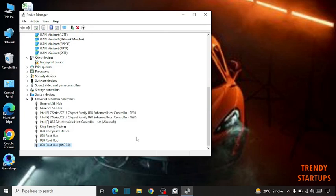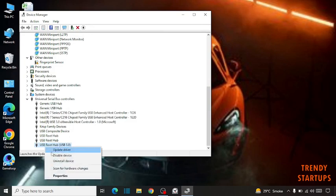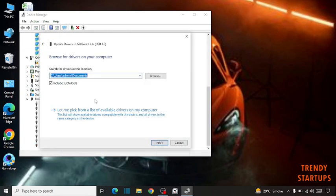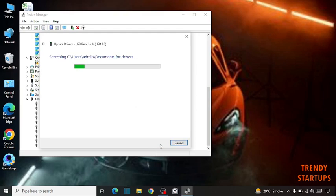Simply right click on it and click on Update Drivers. Click on Browse my computer for drivers, then click on Next.